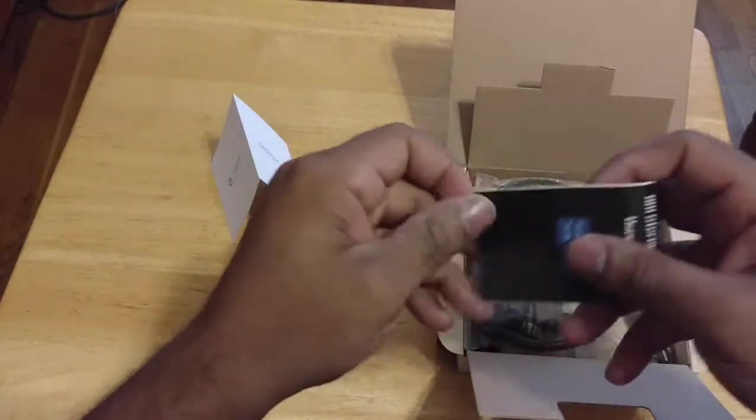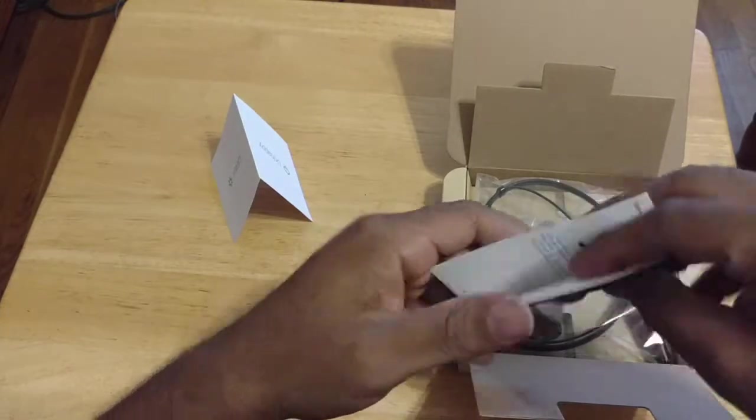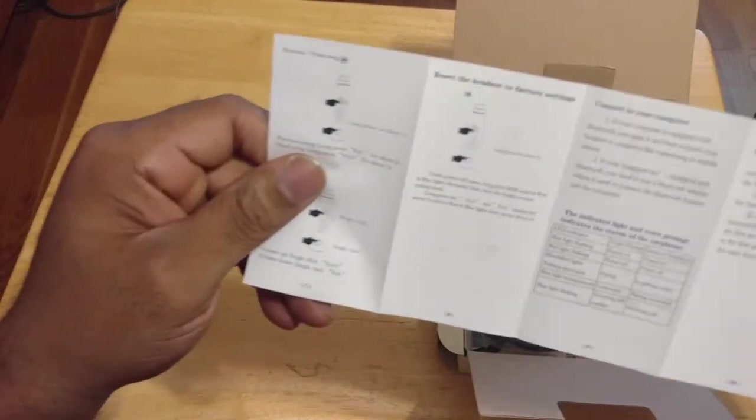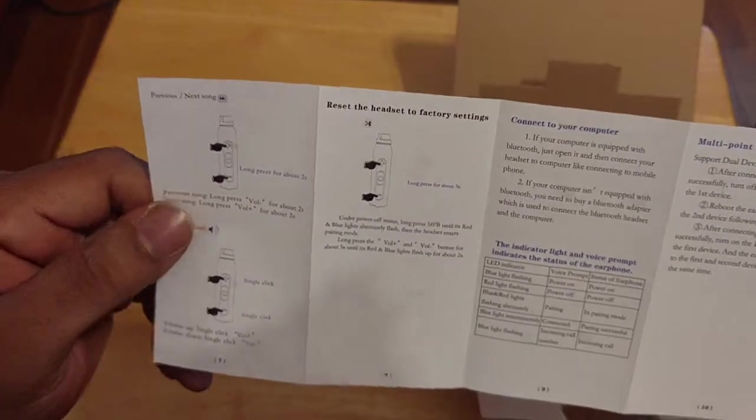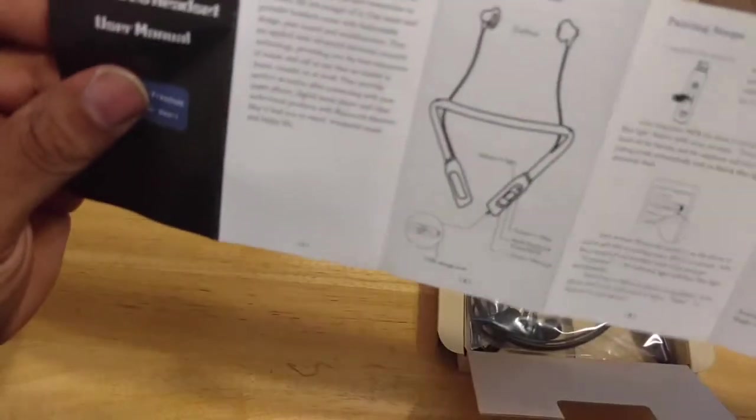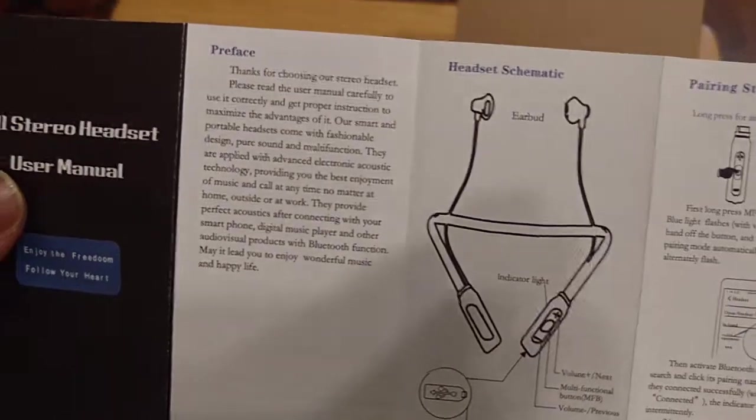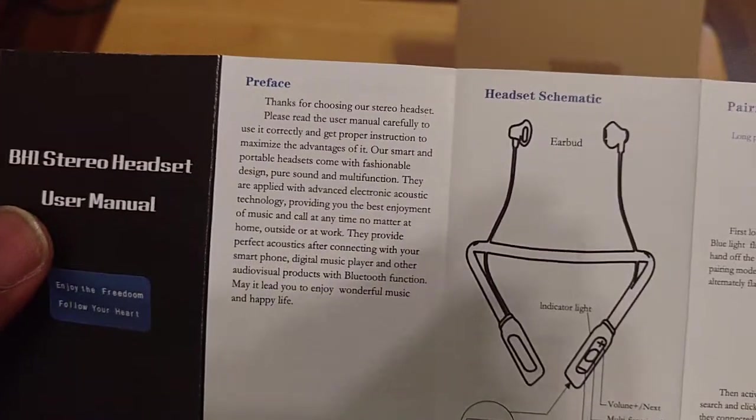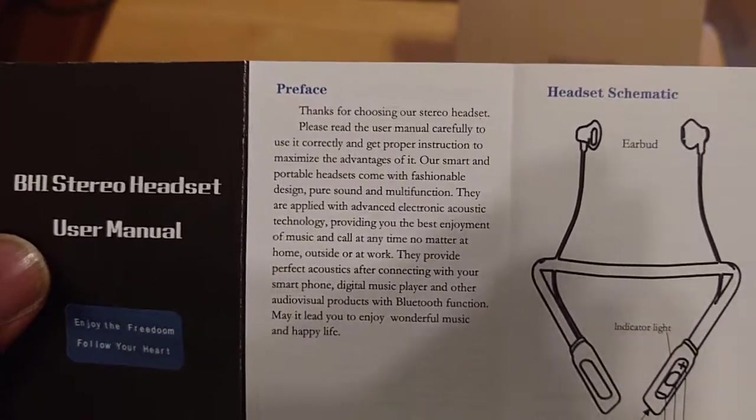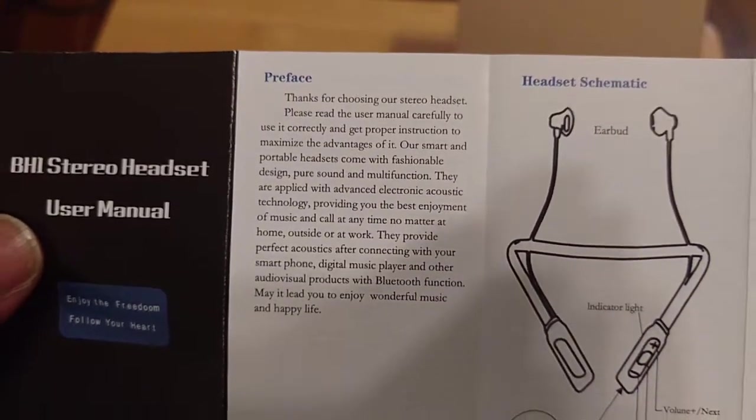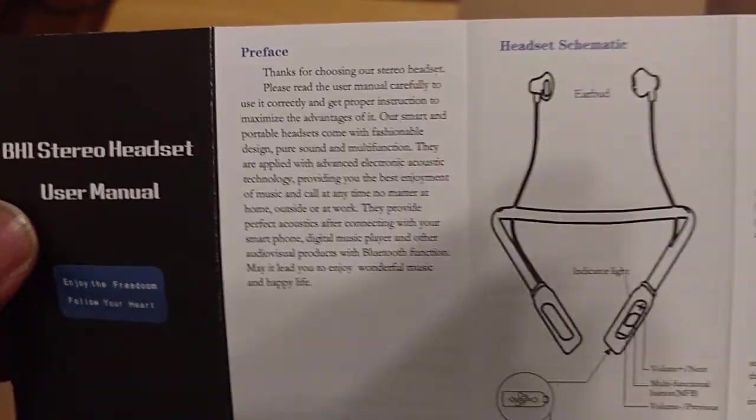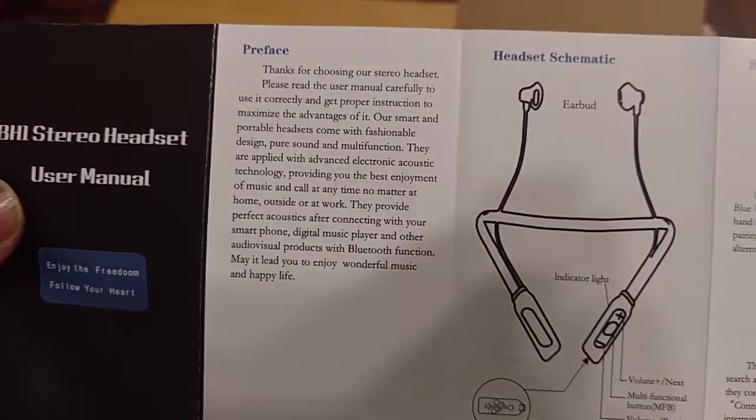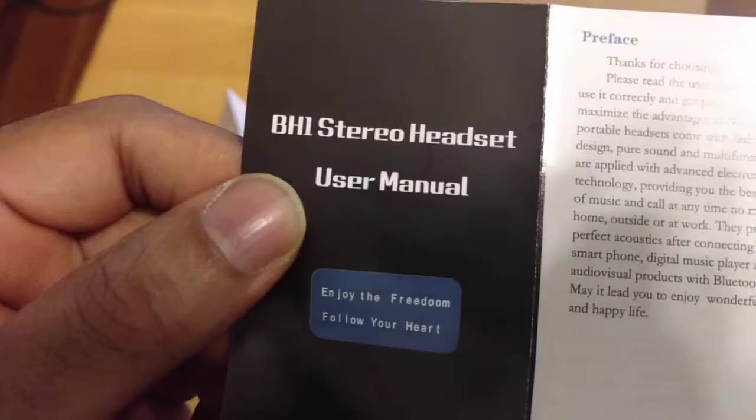Then we have the user manual here. Let's go through this quickly. So pretty big user manual. Make sure we start on the right side. Okay. So get this close up to the camera. Feel free to pause and read for yourself. Again, as always, I'm going to go over the core essentials in the full review. But for those of you who like to check out the unboxings and start using your products, feel free to pause and read for yourself. So here we go.